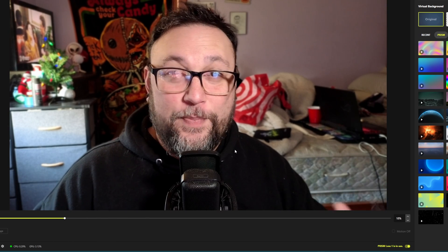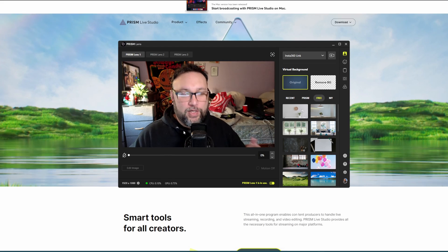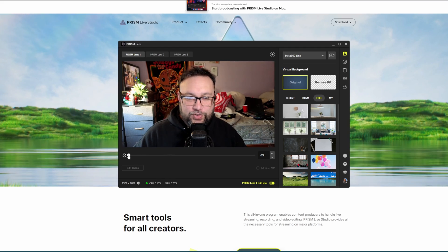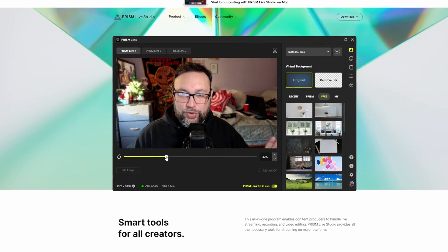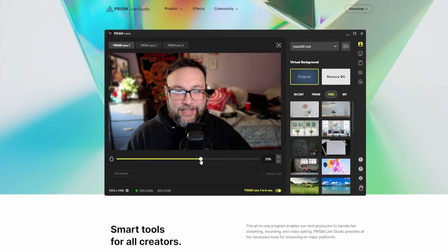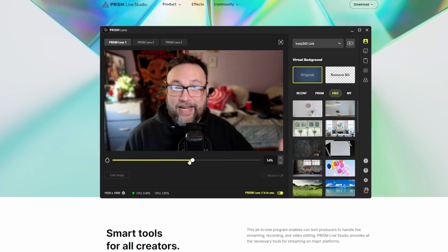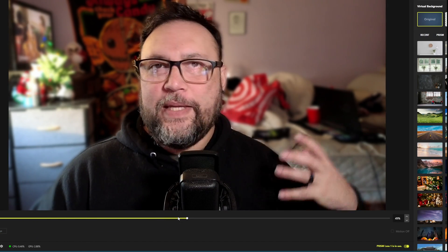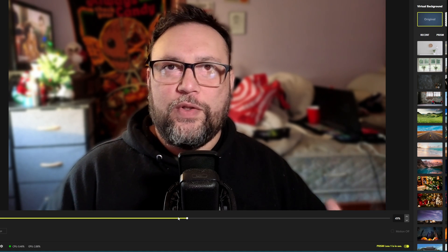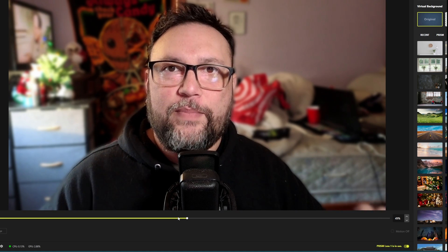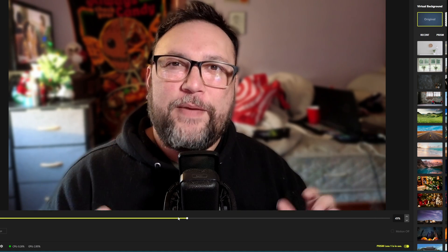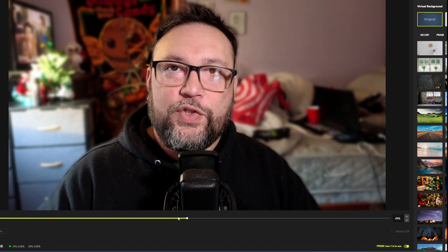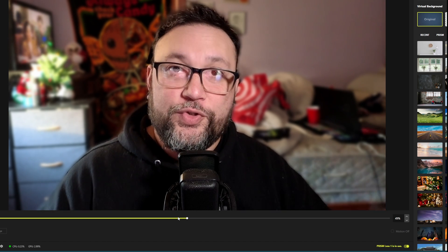Before we jump into Discord, I want to show you a couple features. You have an option to blur your background just like NVIDIA Broadcast. Look at that, that actually looks really good. Now, because this is a virtual effect, it's going to have a bit of an FPS hit to your OBS recordings or streams, so make sure you don't turn it up too high.